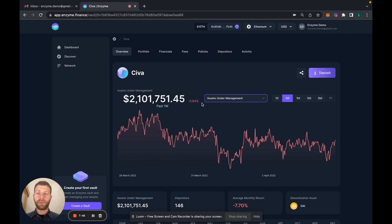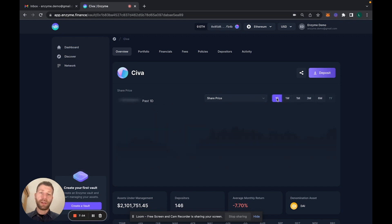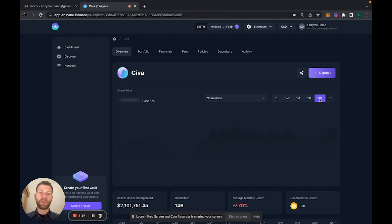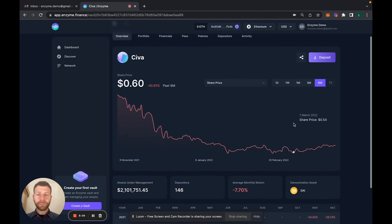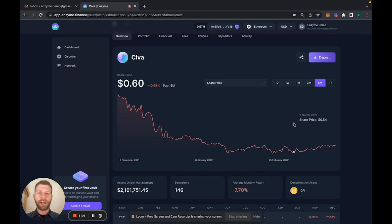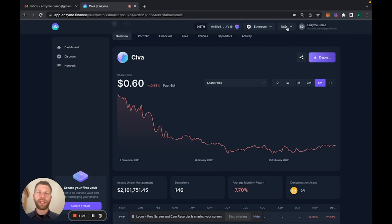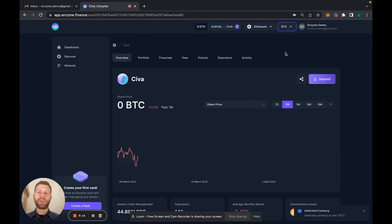Going back to the share price, you can see the evolution of the share price starting from the last day all the way to last six months. There's not more than six months history on this vault, but you can see different time frames. You can also see how this is performing versus, for example, Bitcoin.